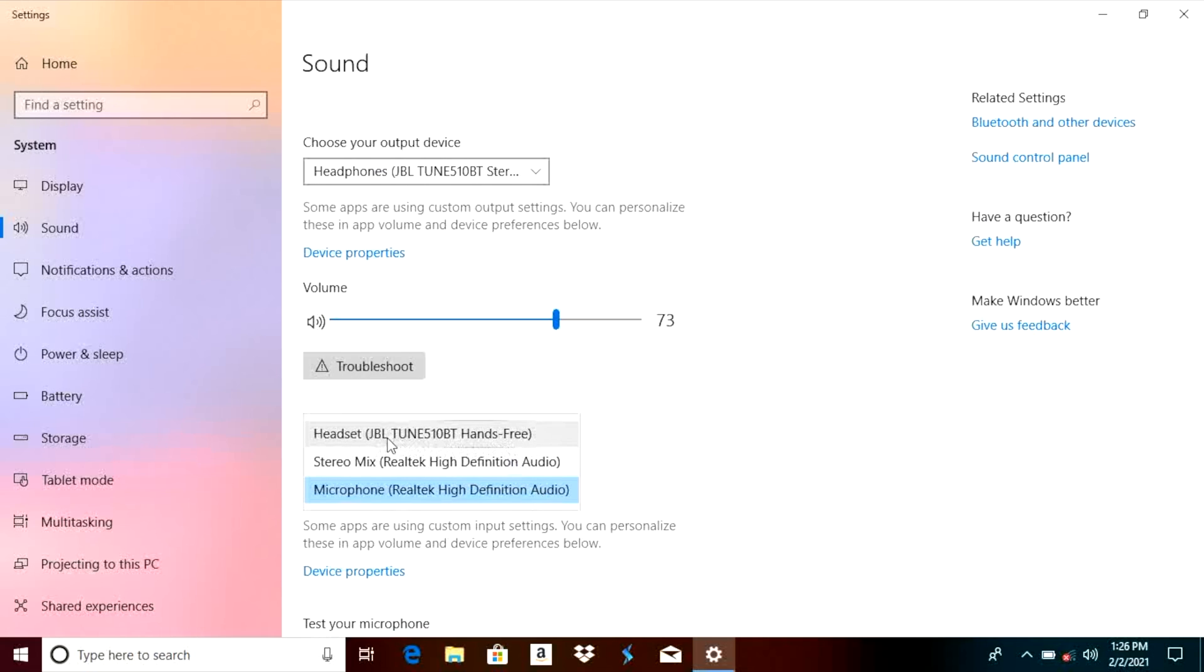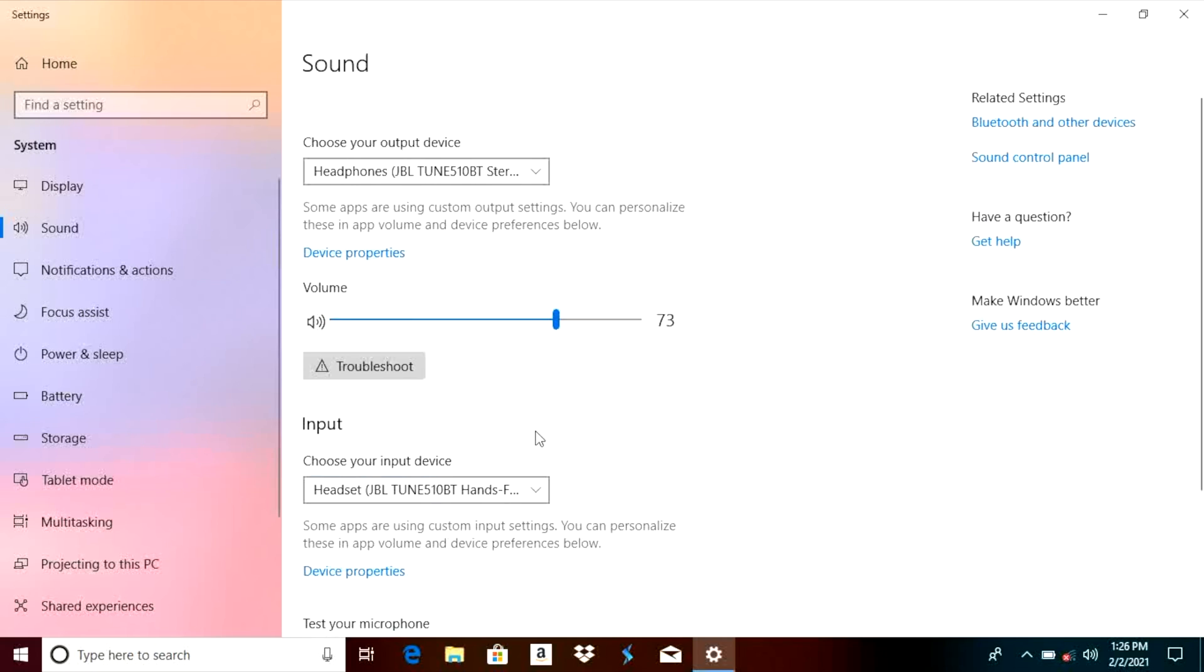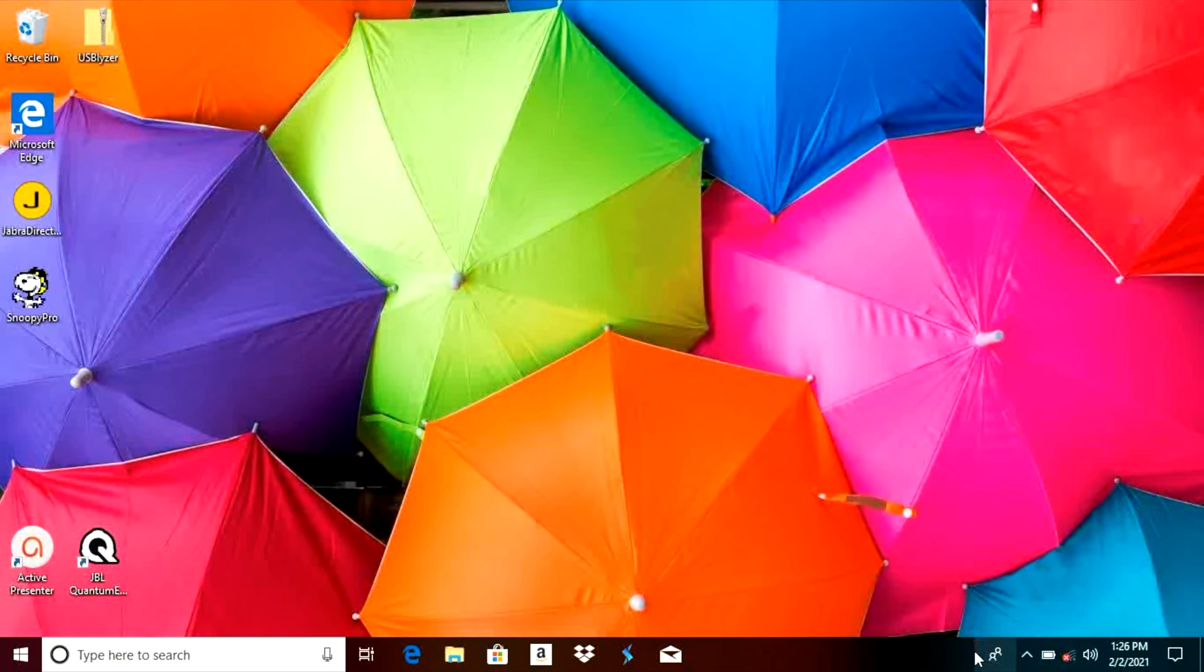So you see here we have to select now headset, so JBL tune 510. As soon as we select this option now we will be able to use the microphone of our headphones as the input device and we can make phone calls, zoom calls with. And that is already it for this video.